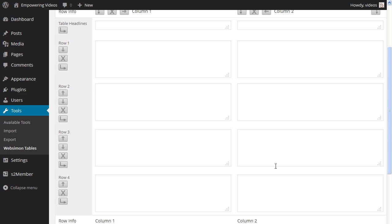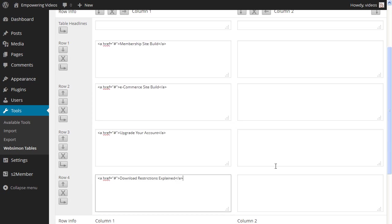Now enter some empty HTML anchor tags with appropriate names. Add as many as you need for your site.